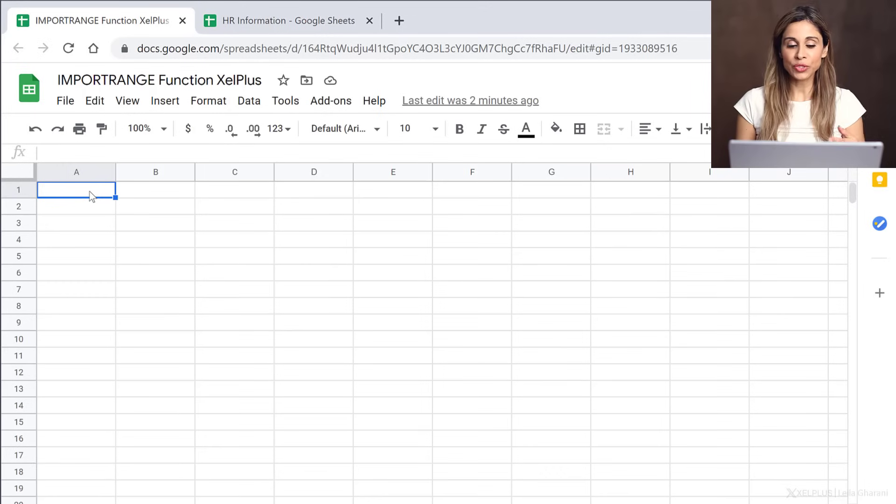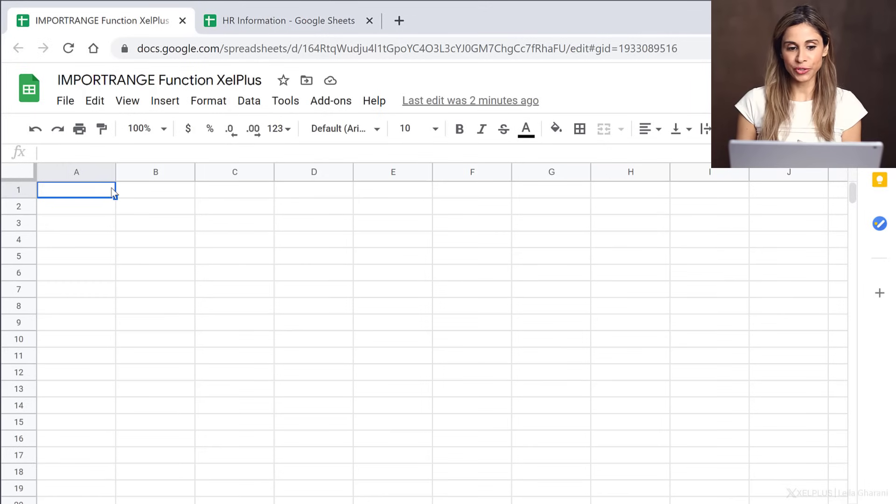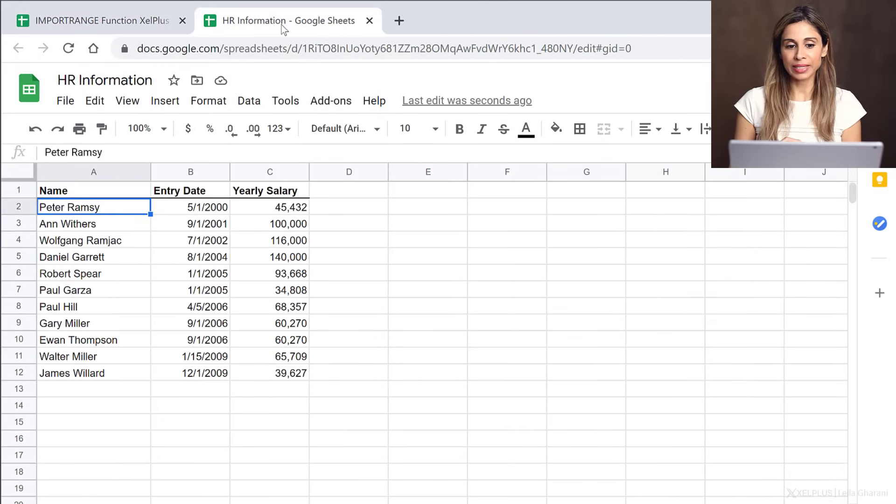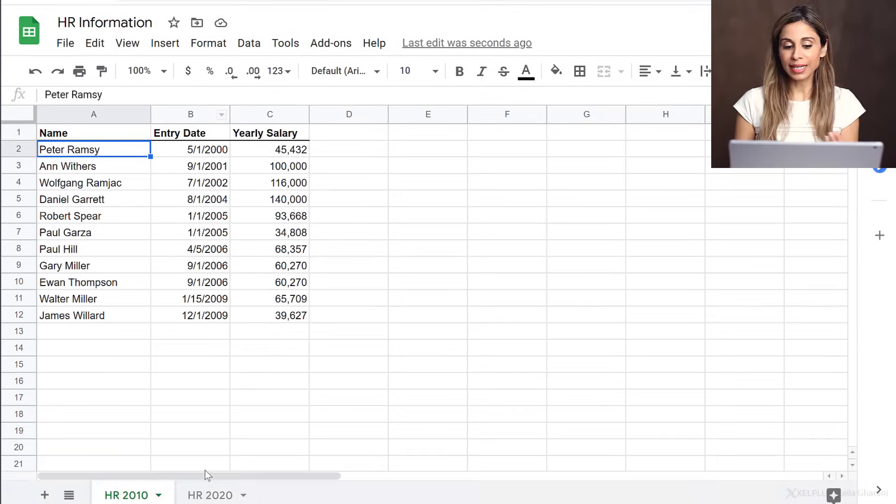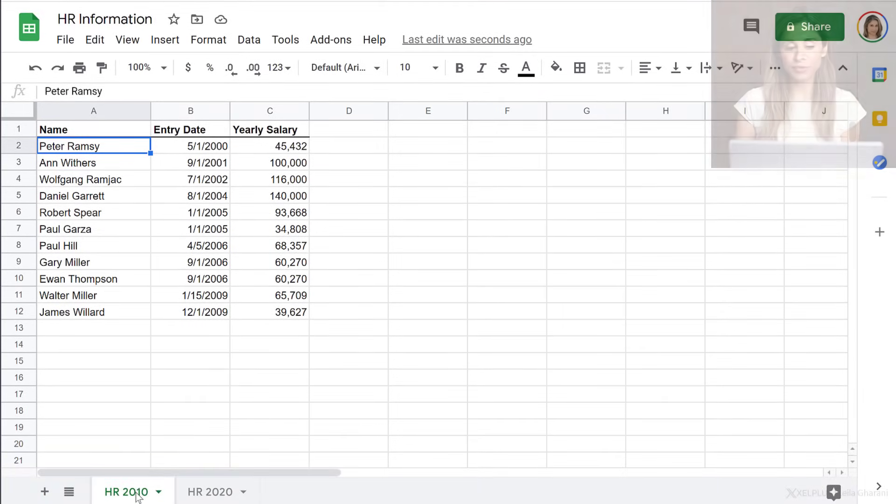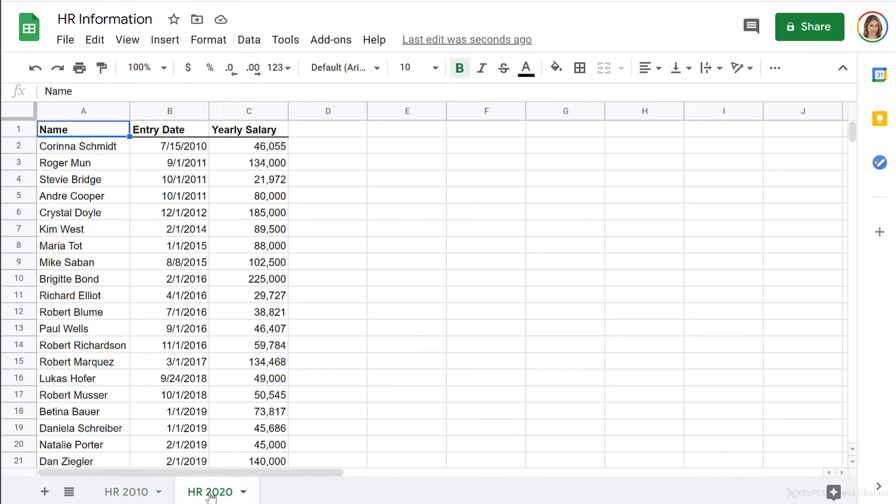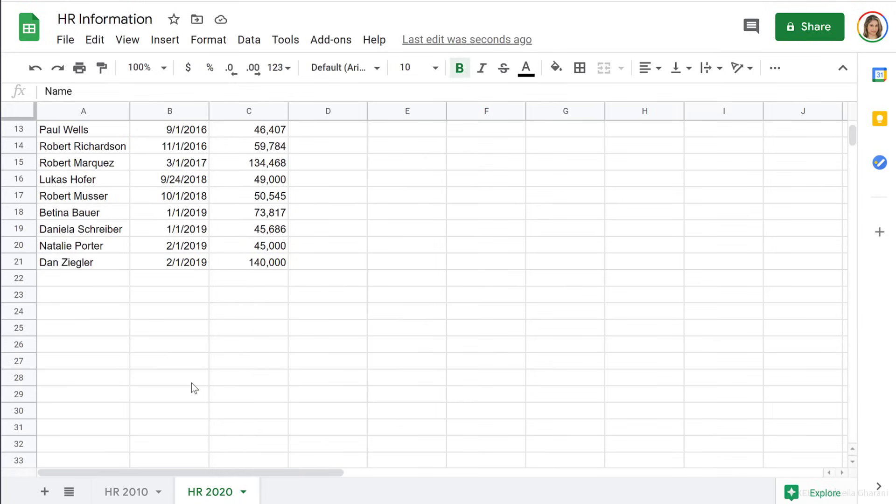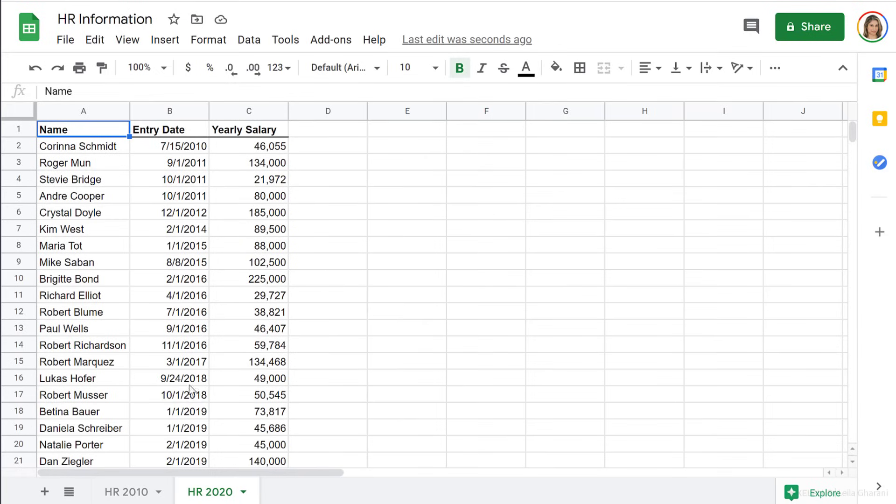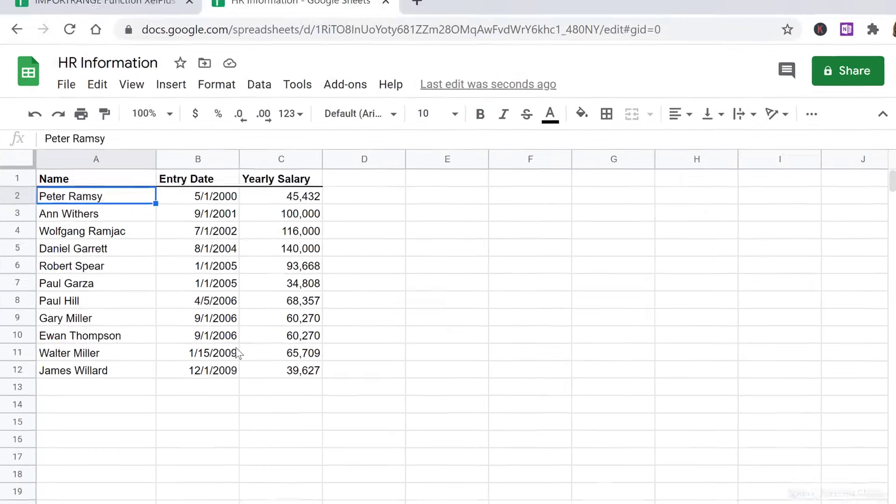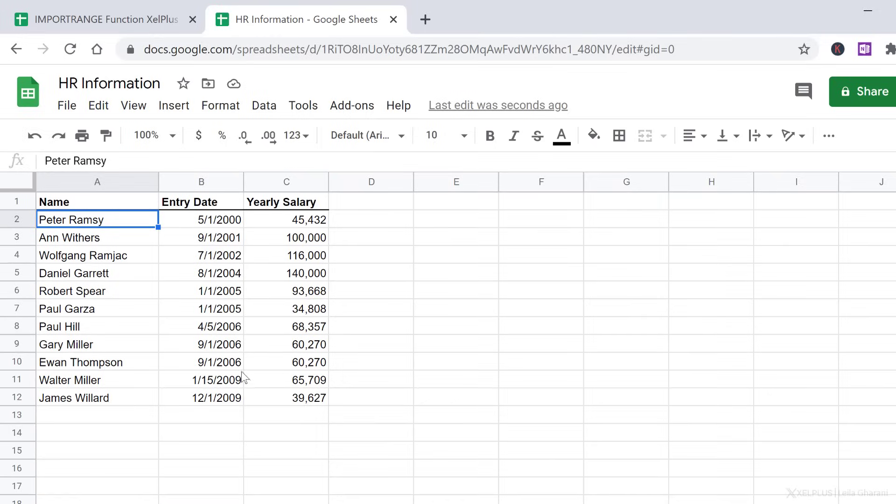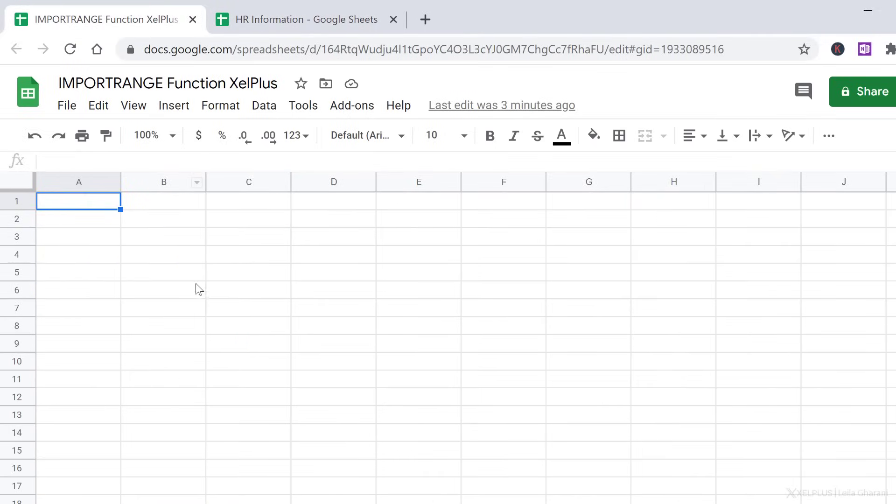This is the sheet I want to import data to. The data I want to grab is sitting in a file called HR information. It has two tabs. The first one is HR 2010, so it has the people that have an entry date until 2010, and then HR 2020 has the rest. I want to grab the information from these tabs and bring it into this sheet.